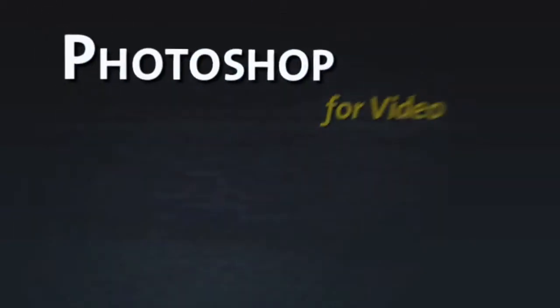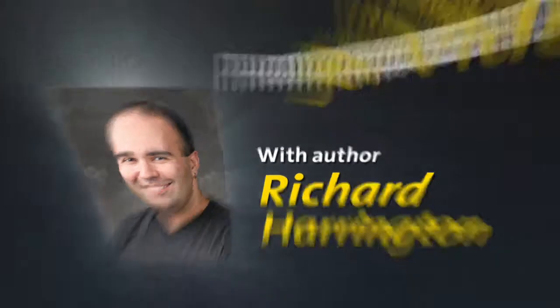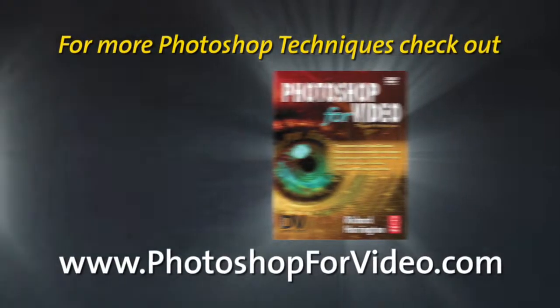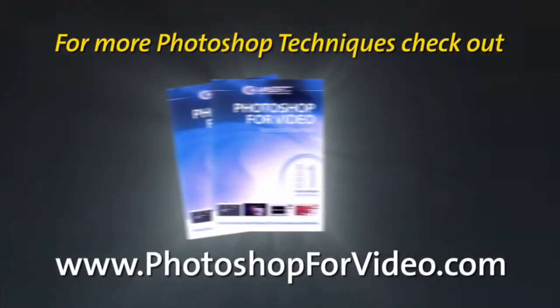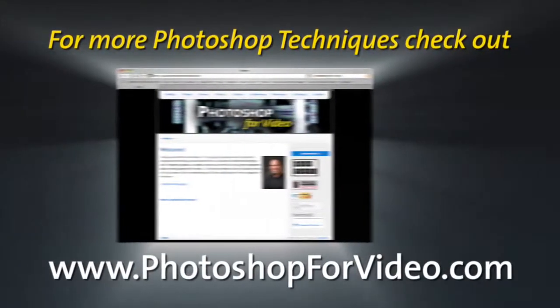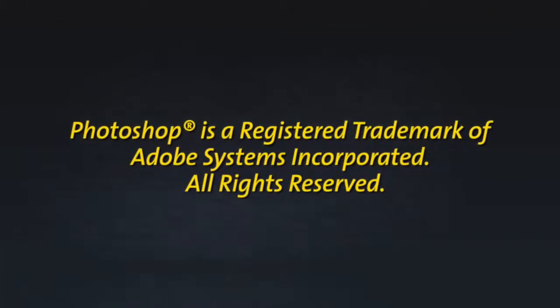For Photoshop for Video, I'm Rich Harrington. Thanks for checking out our new episode this week. And, of course, be sure to subscribe so you can get the new episode for free every week.